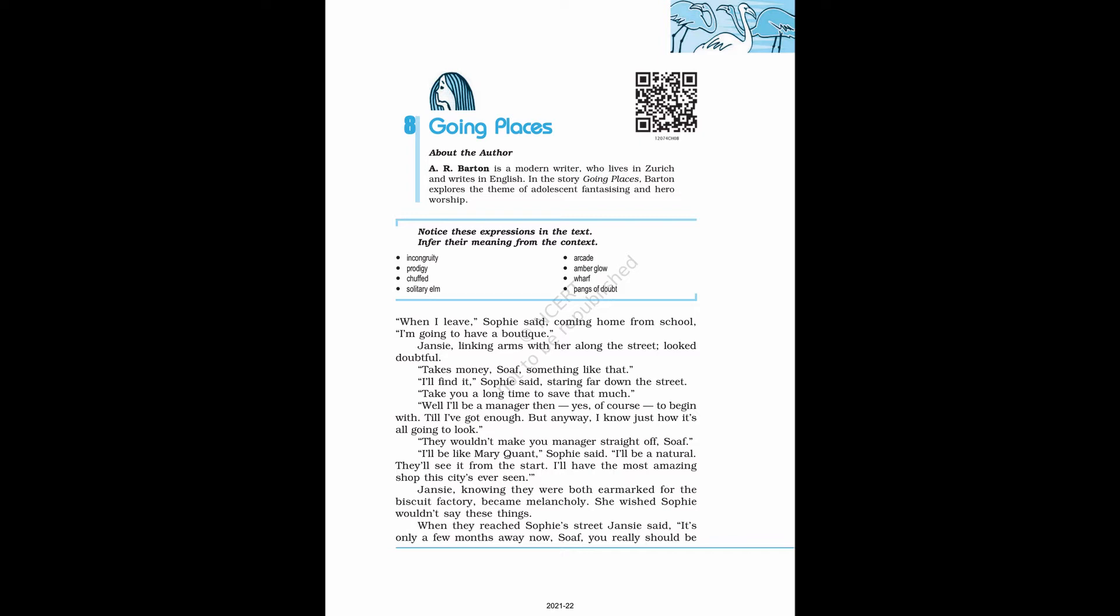Now let's start. When I leave, Sophie said coming home from school, I'm going to have a boutique. Jansi, linking arms with her along the street, looked doubtful. Takes money, Soph, something like that. I'll find it, Sophie said, staring far down the street. Take you a long time to save that much? Well, I'll be a manager then, yes of course, to begin with.